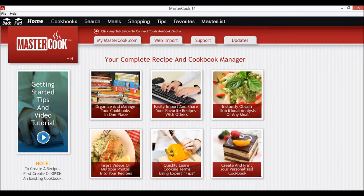Hi! Today I'm going to show you how to transfer your recipes and other MasterCook files from an older computer or older version of MasterCook into MasterCook 14. Your options depend on if you have a previous version of MasterCook installed on the same computer or not.